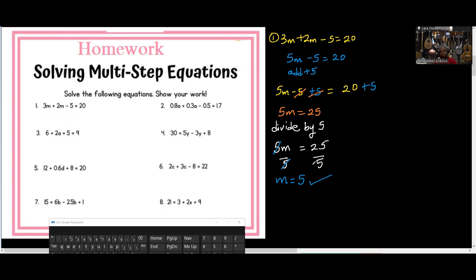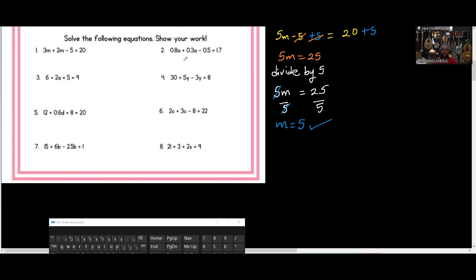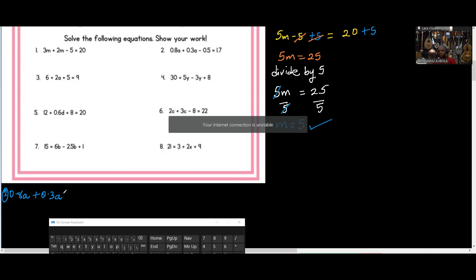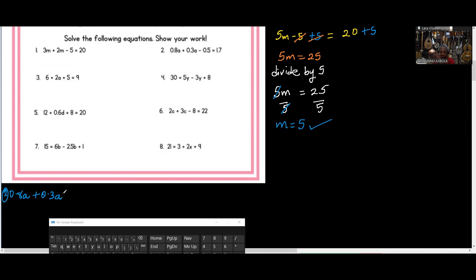Let's look at question number 2. It says 0.8A plus 0.3A minus 0.5 equal to 1.7. If you see this, you'll discover it's the same thing as what we did above but with different numbers and different letters. We have a letter plus another letter — 0.8 of these and 0.3 of these. So we can add them: 0.8 plus 0.3 is 1.1.